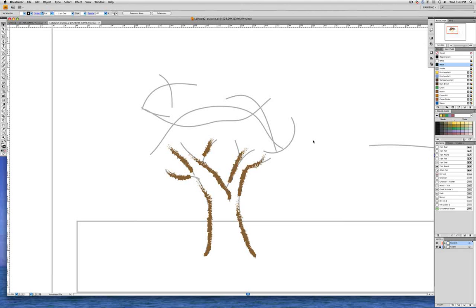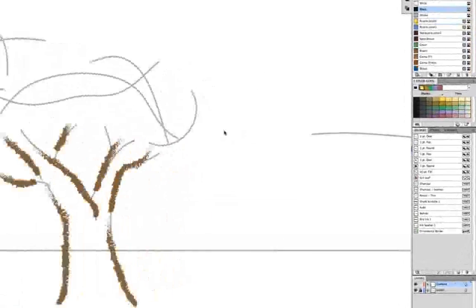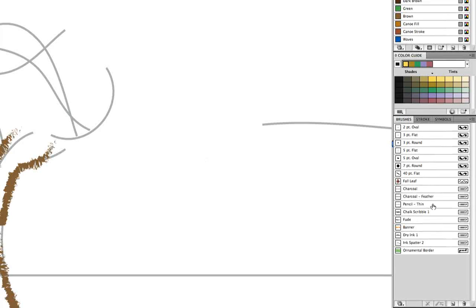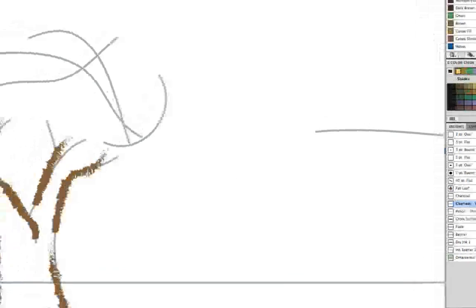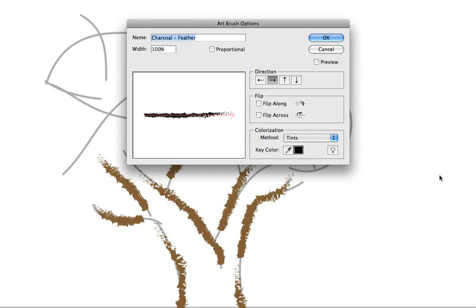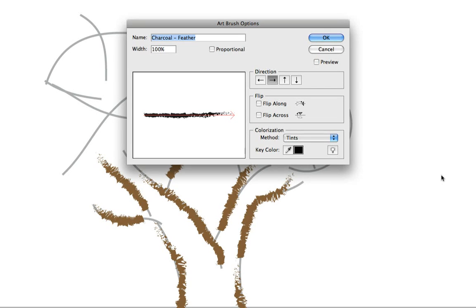And with everything deselected now, let's go over to the brushes panel and double click on charcoal feather and we see that we're reminded we used an art brush. And so here are art brush options which can be changed. Each of the different kinds of brush styles has its own options.